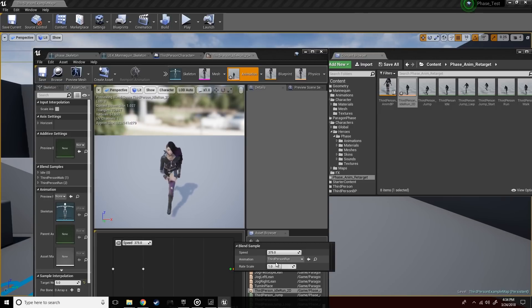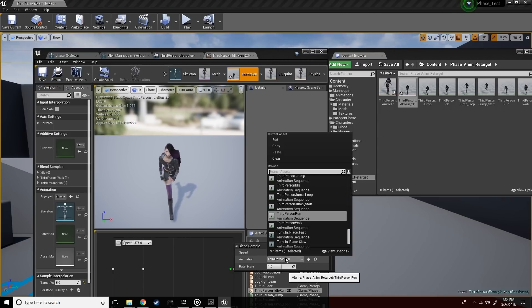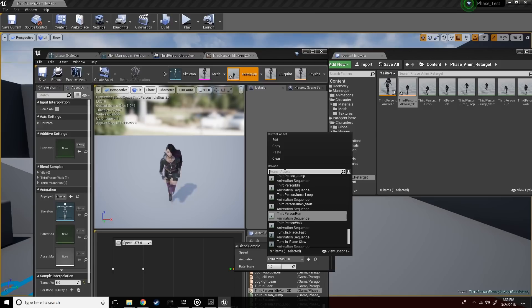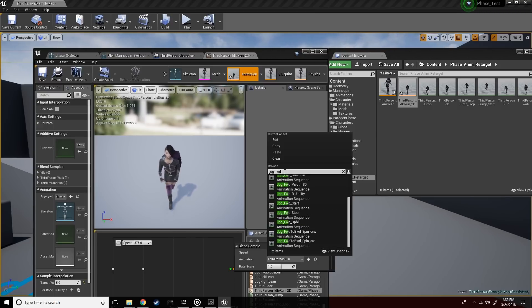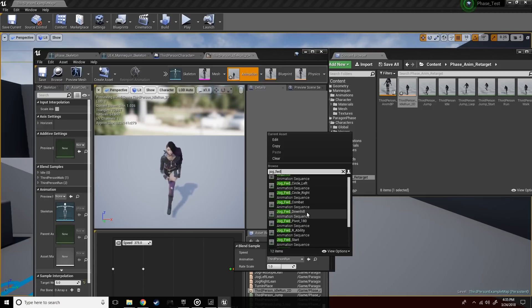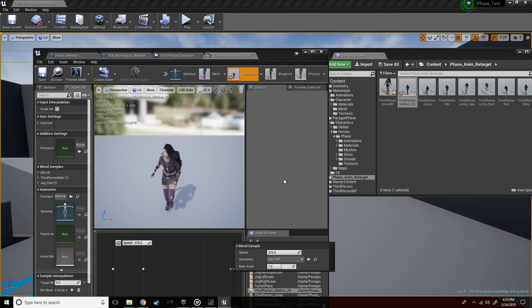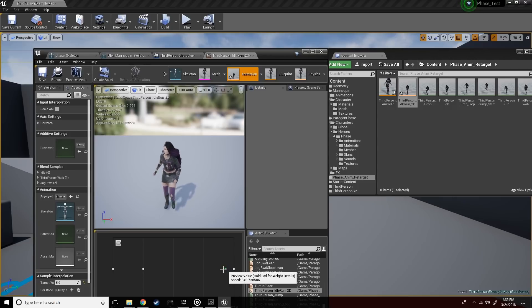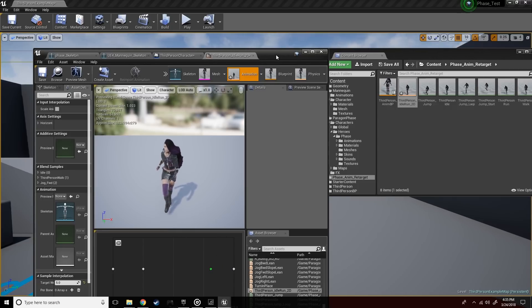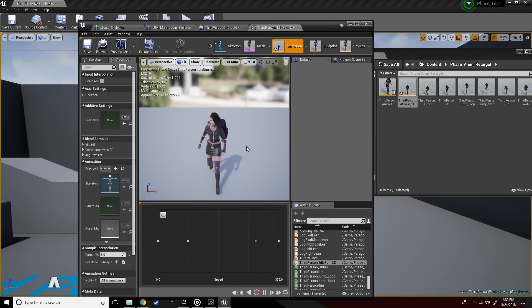Let's replace her run animation. And her run animation starts with jog underscore fwd for four. There it is. All right, so we have a transition from idle to run.